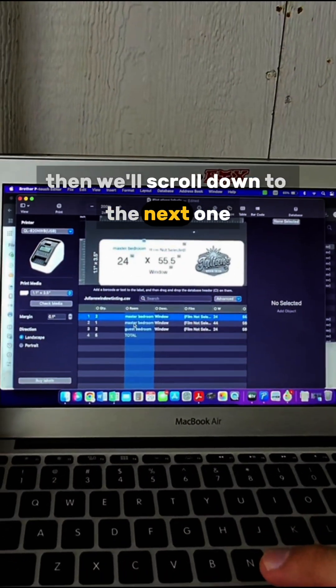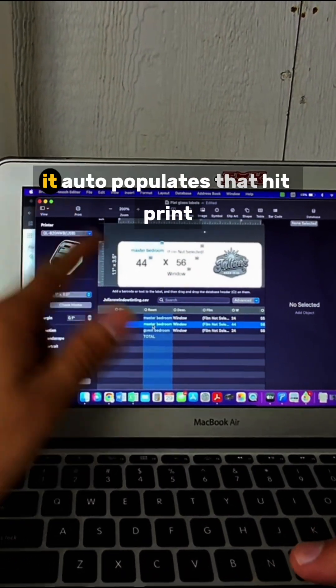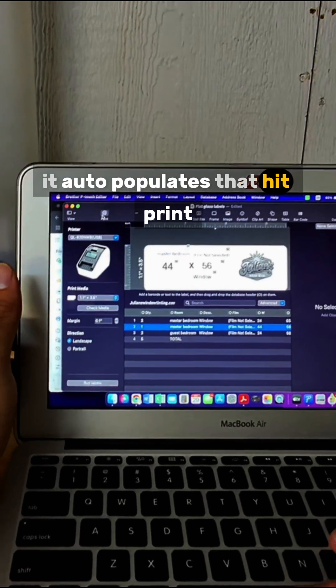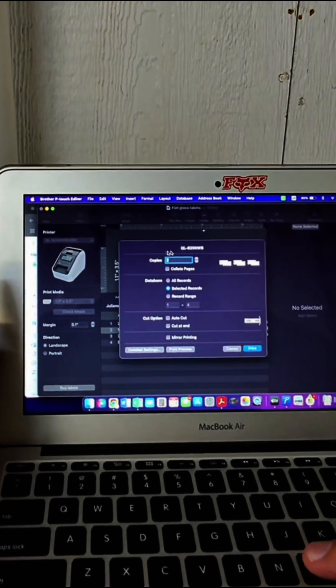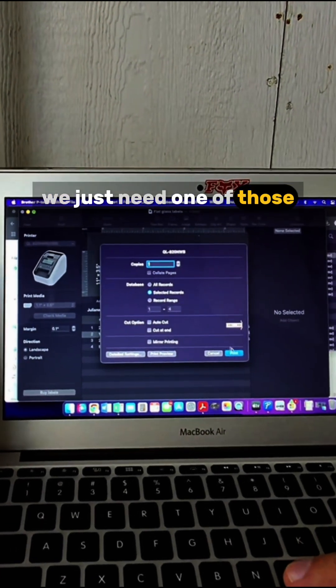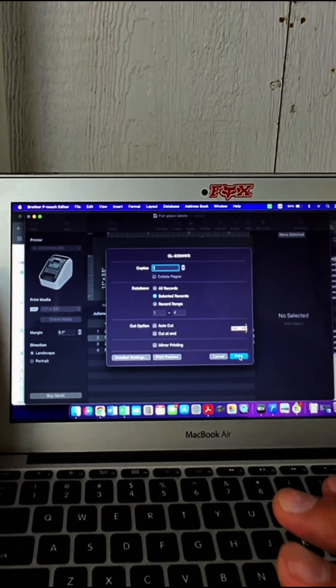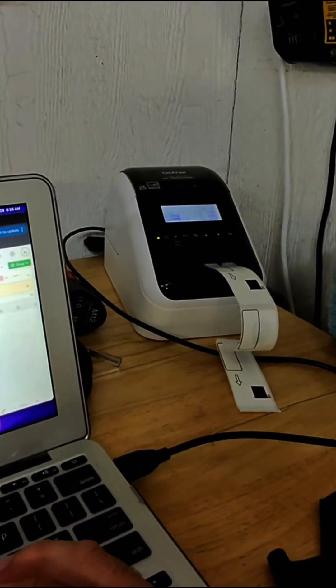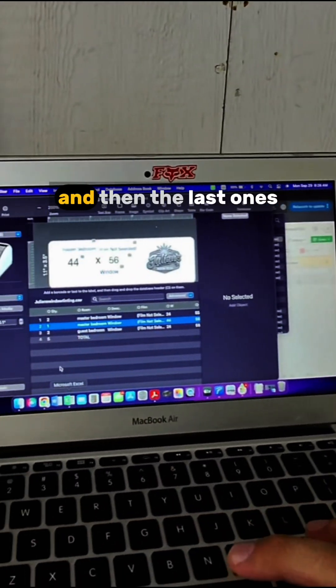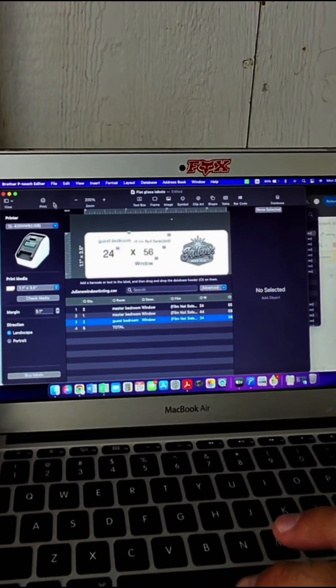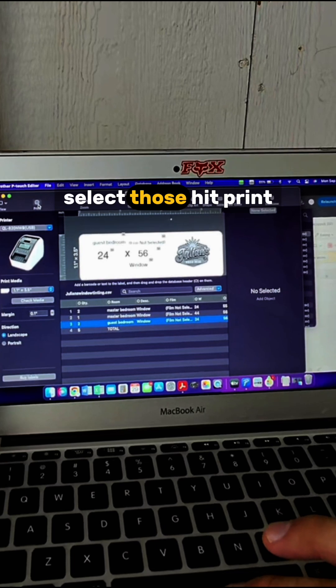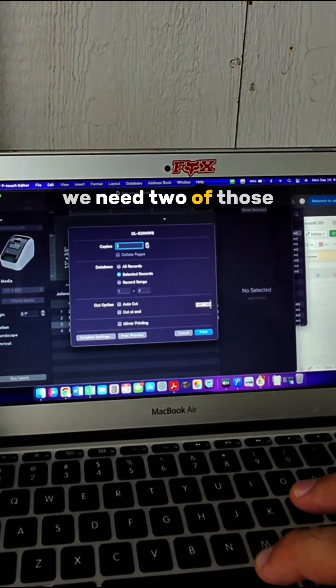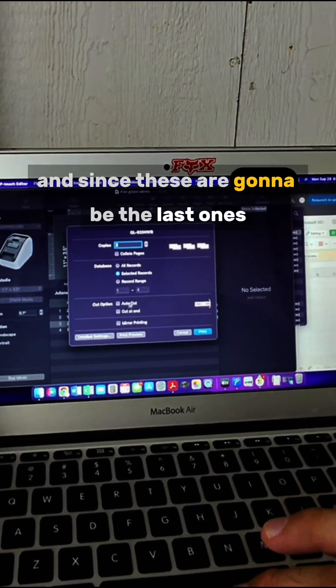We just need one of those, hit Print. Then the last ones—select those, hit Print. We need two of those. Since these are going to be the last ones,